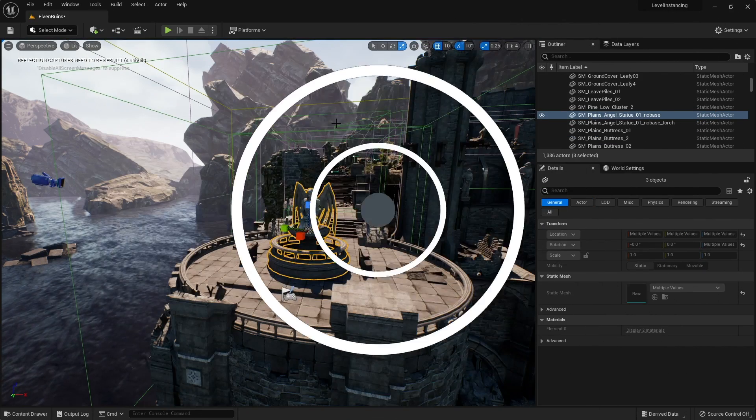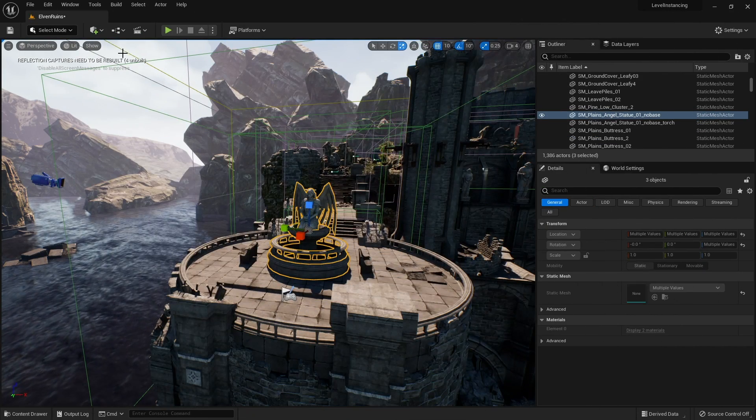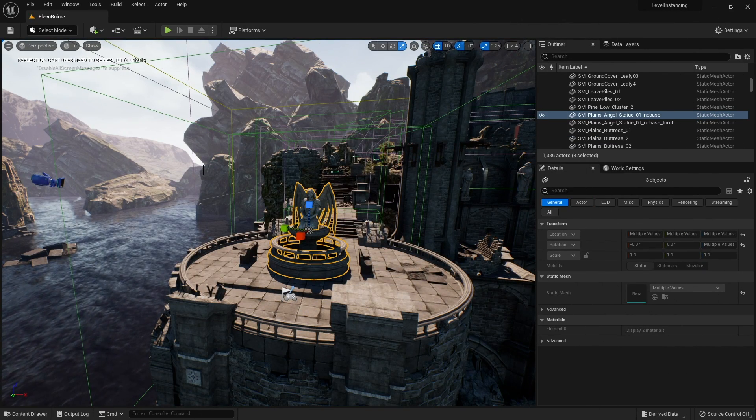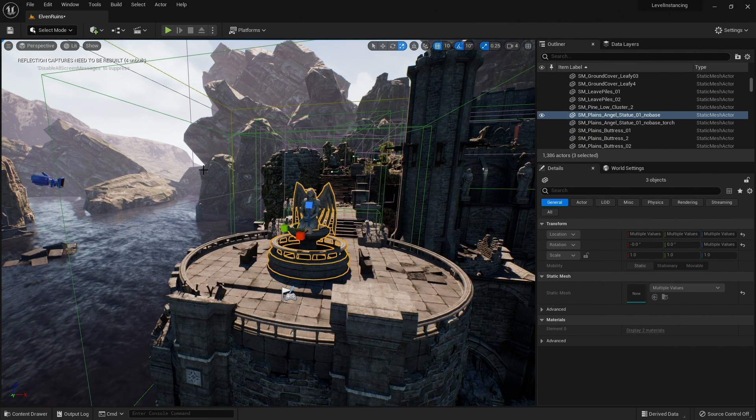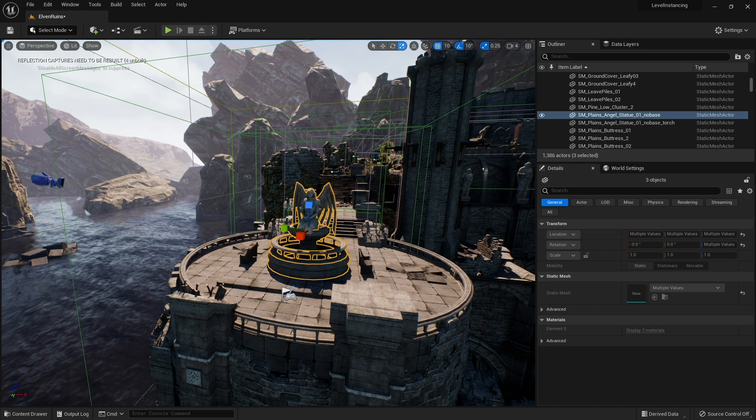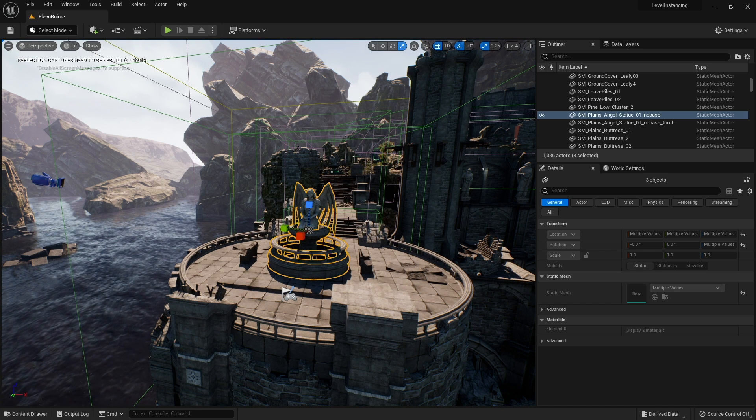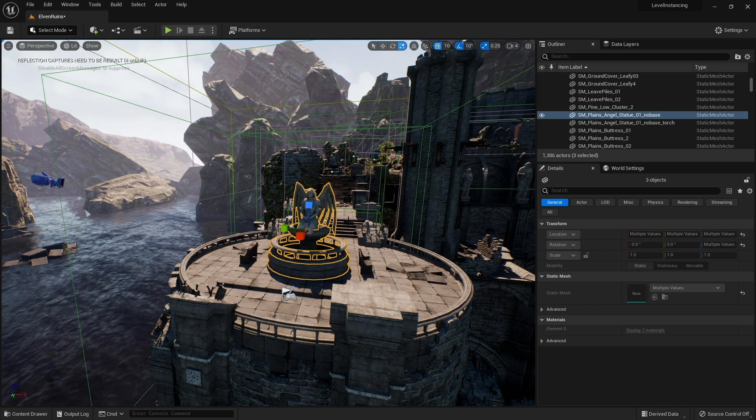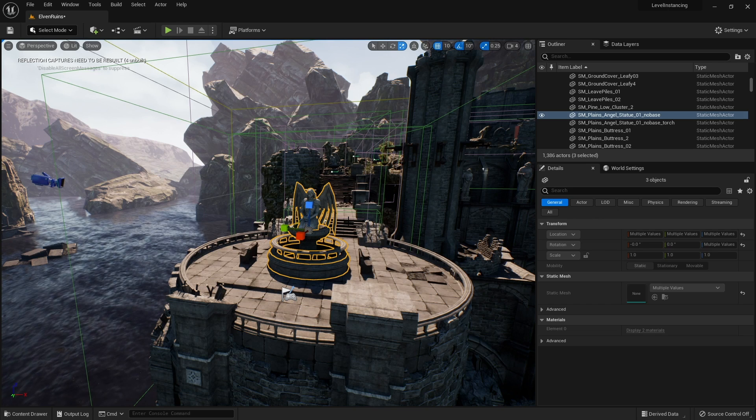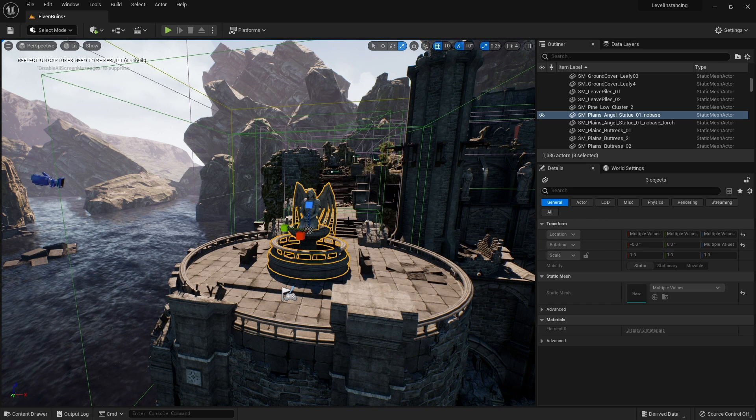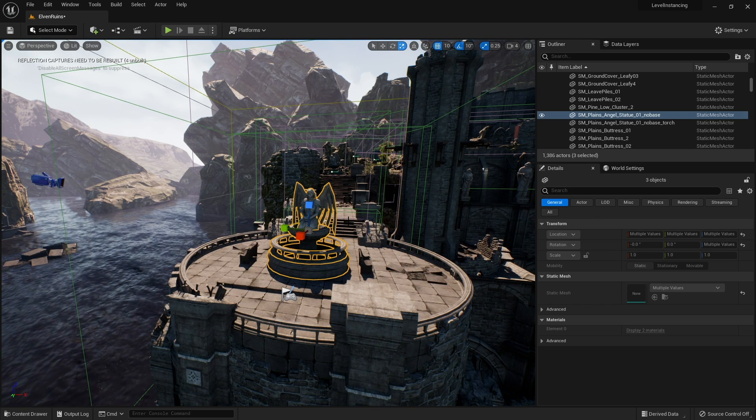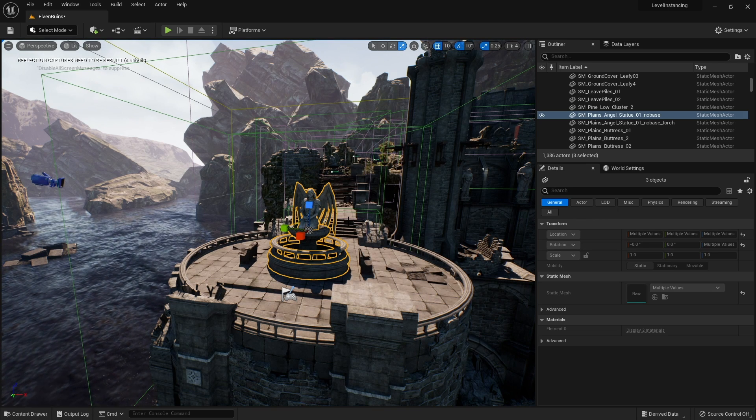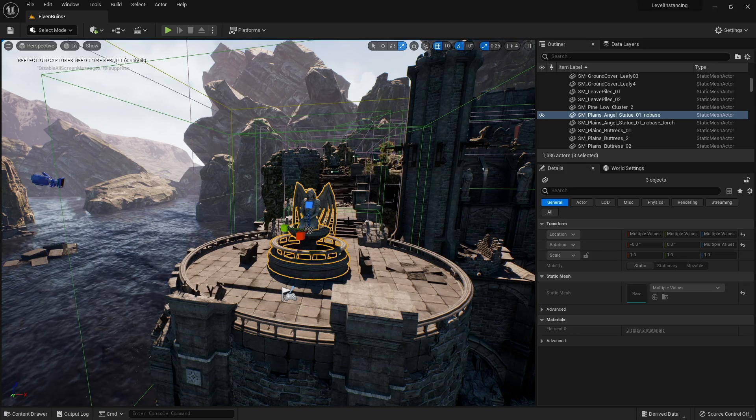In Unreal Engine 5, level instances kind of replace what level streaming used to be. Level instances are basically a way to put levels inside of other levels, and you can then code them to do stuff and makes you able to do things called prefabs a lot easier.